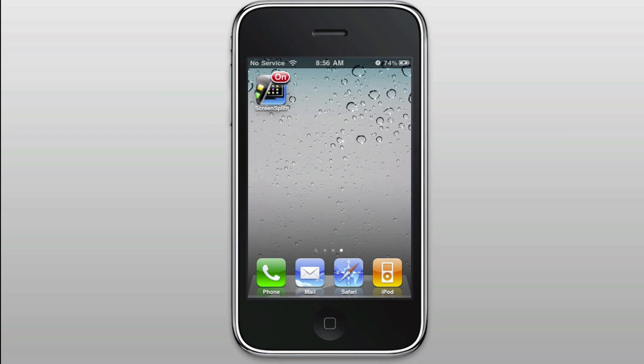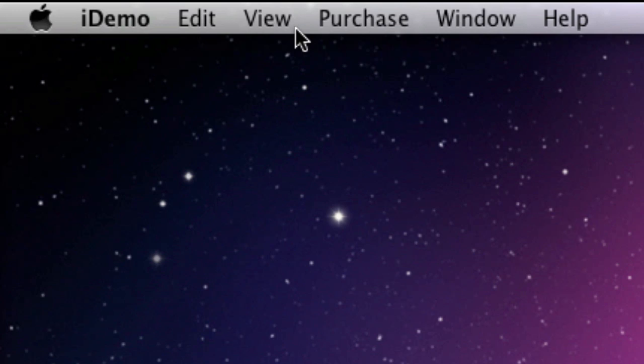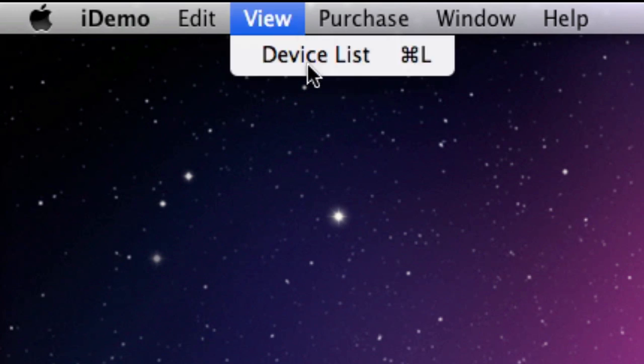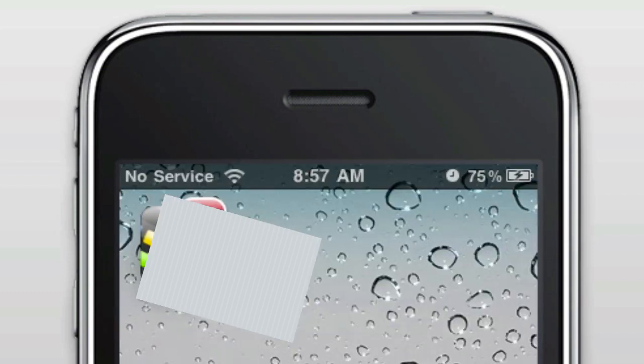So if you want to go back to the device list, you can go to the menu bar, View, and Device List. I'm going to click the first one, which is USB. After that, it mirrors your display.